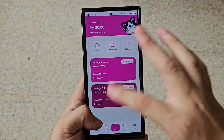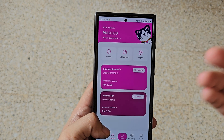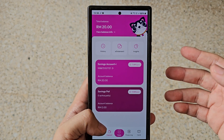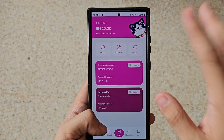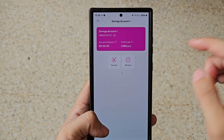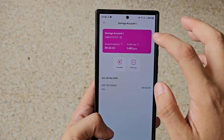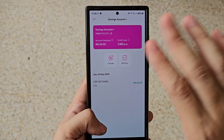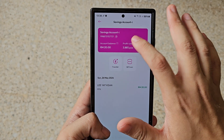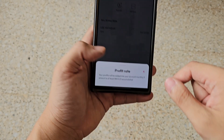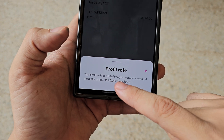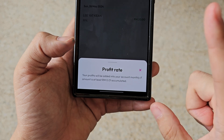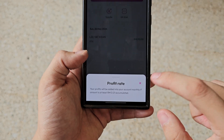The deposit tab will show you your saving account information. Right now Aeon Bank is offering a profit rate of 3.88% per annum, but this is for a limited time so take note. The profit rate will be added into your account monthly as long as your amount is at least one cent accumulated.